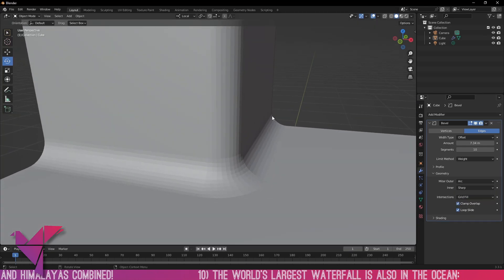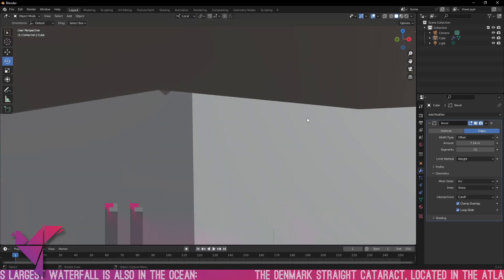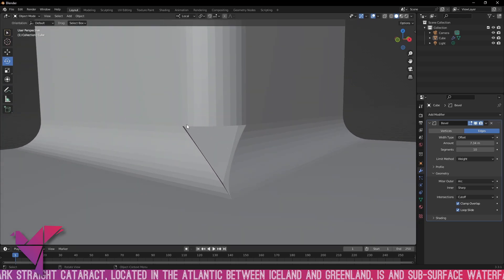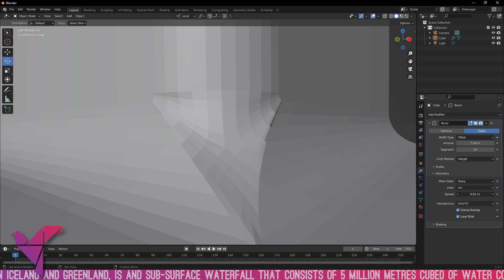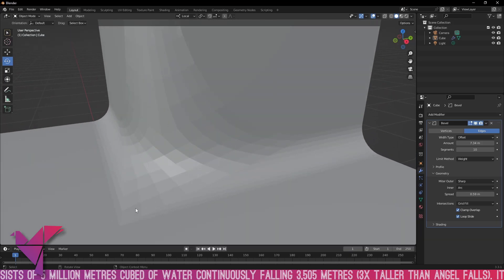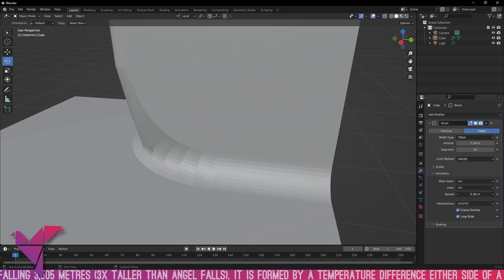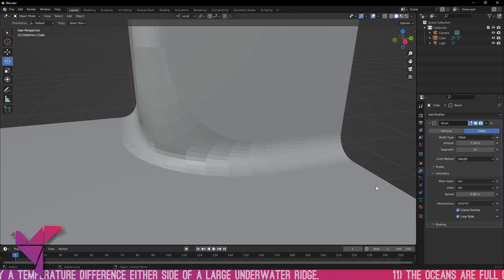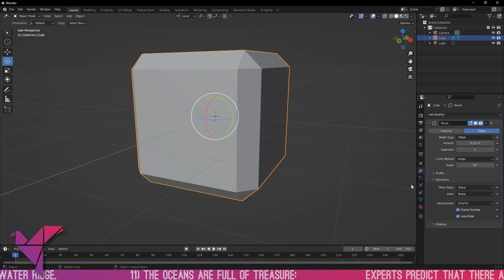Next are the intersections. Changing to cutoff shows it doing a cutout at the intersection rather than smoothing over. Let's change it back to grid fill and look at the spread — increasing the spread makes the joining section much larger. Changing the outer to arc shows the effect clearly: the smaller the spread, the smaller the convergence; the larger the spread, the wider it goes. Note that spread only affects inner arc, not inner sharp.